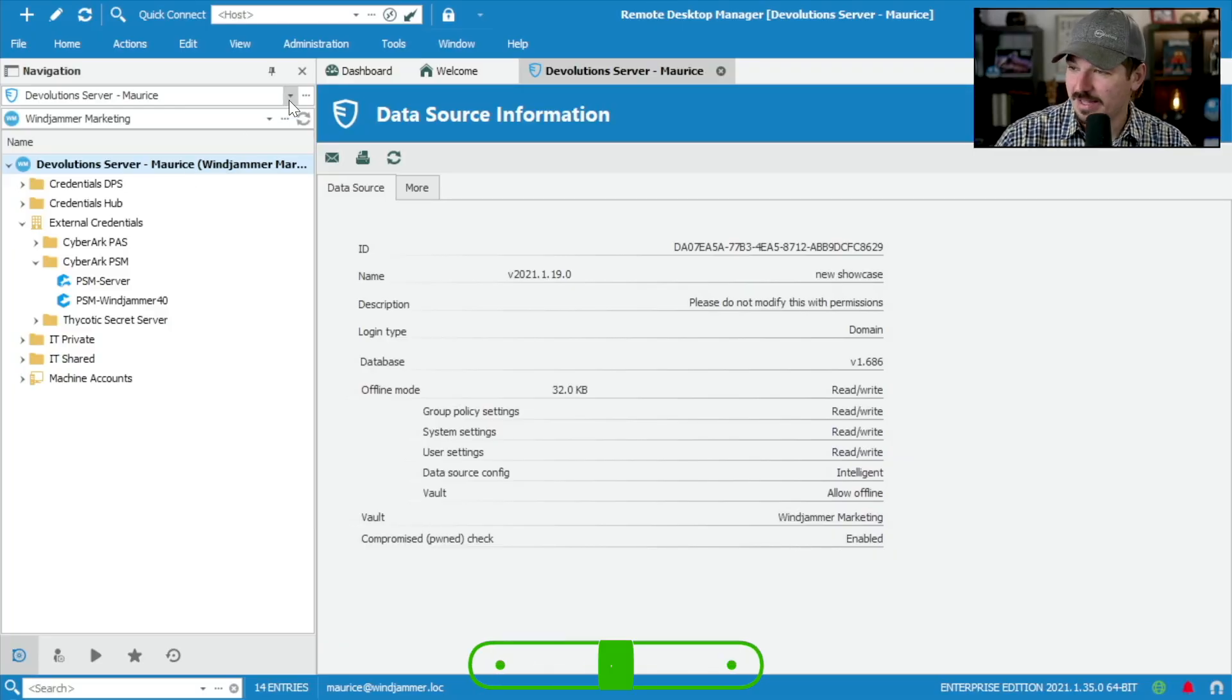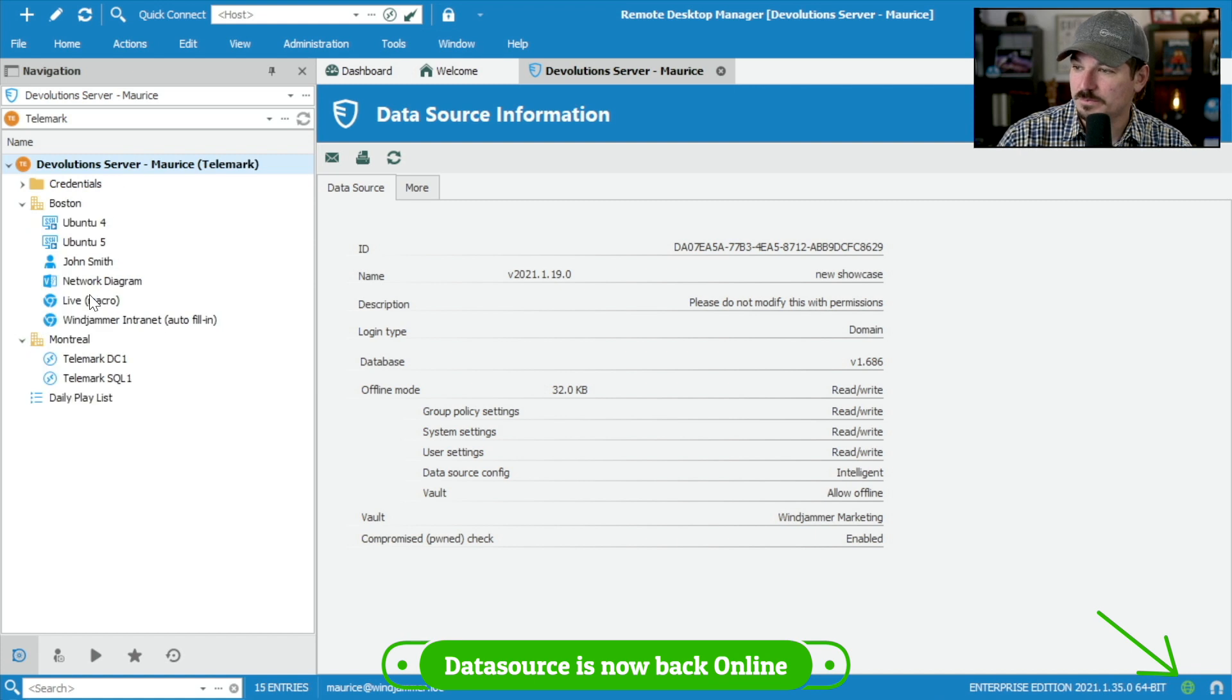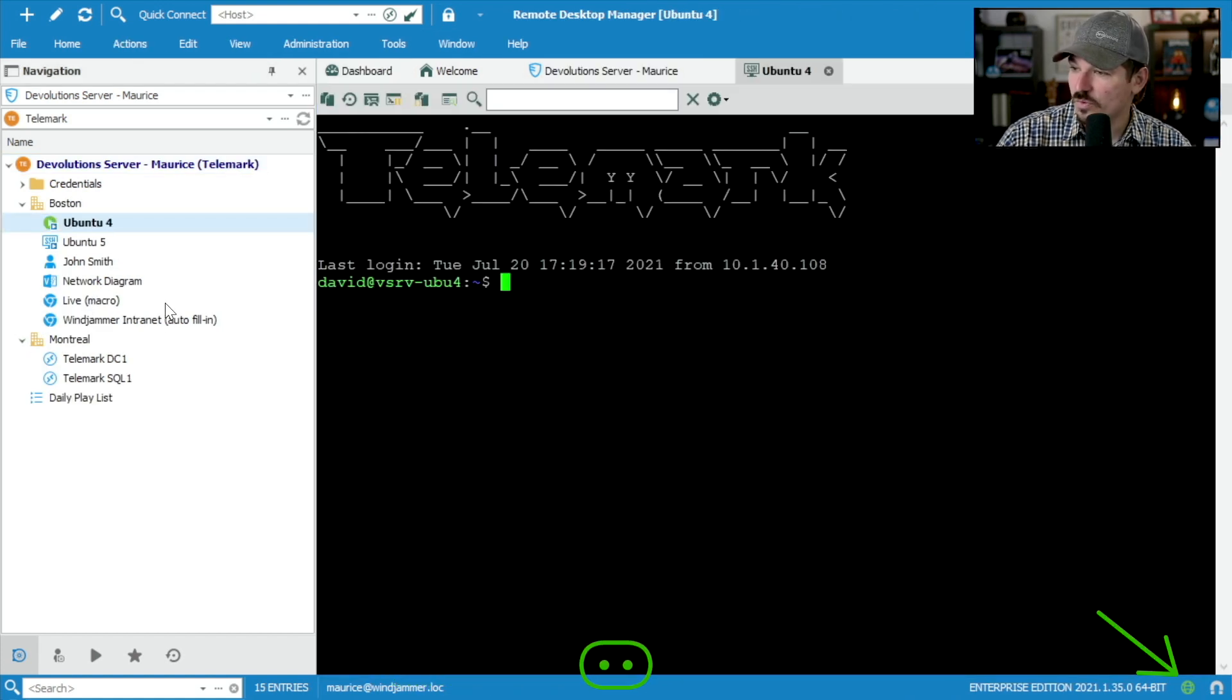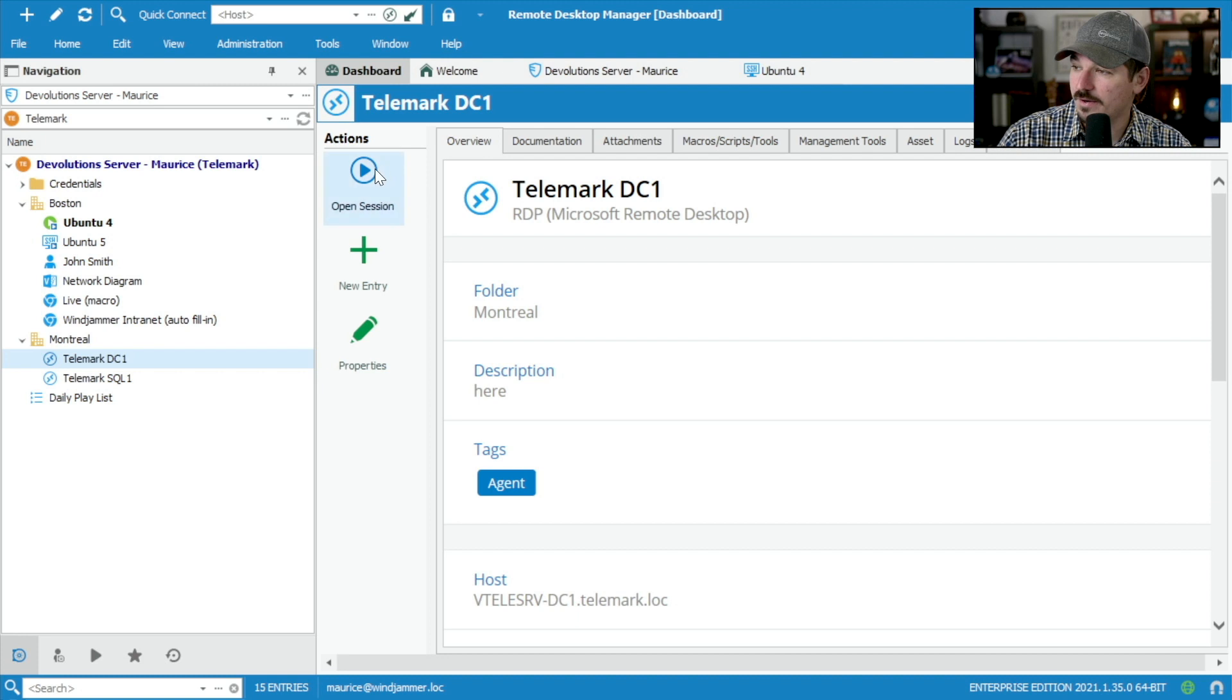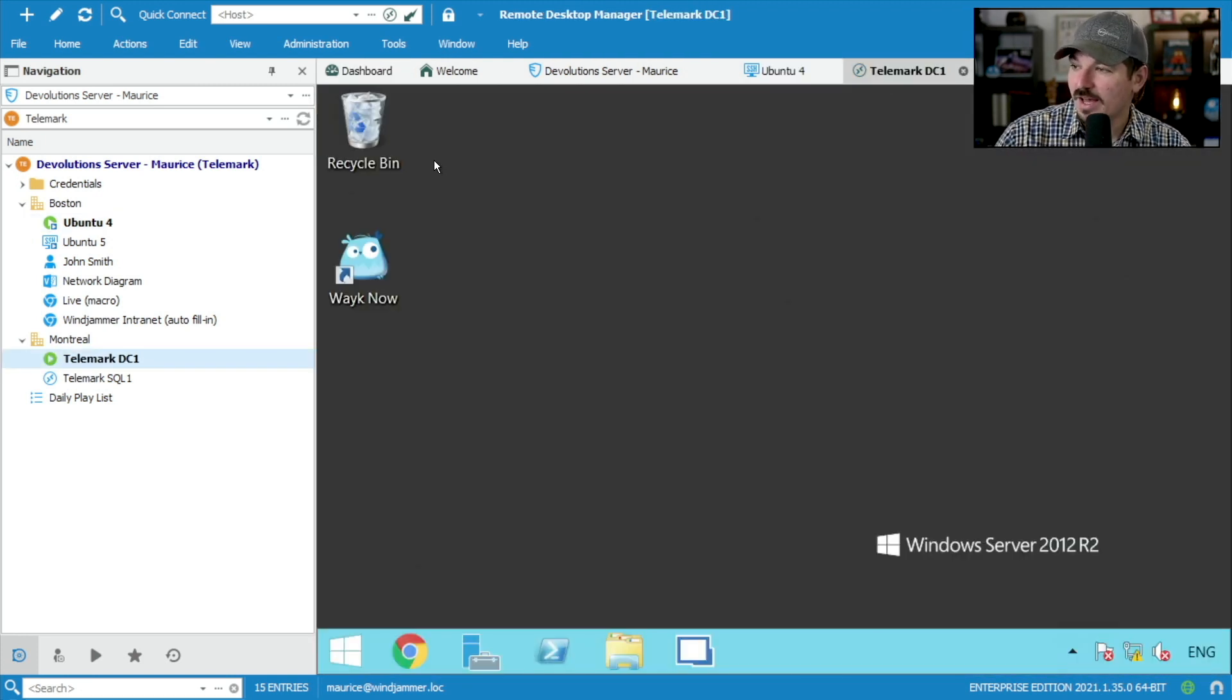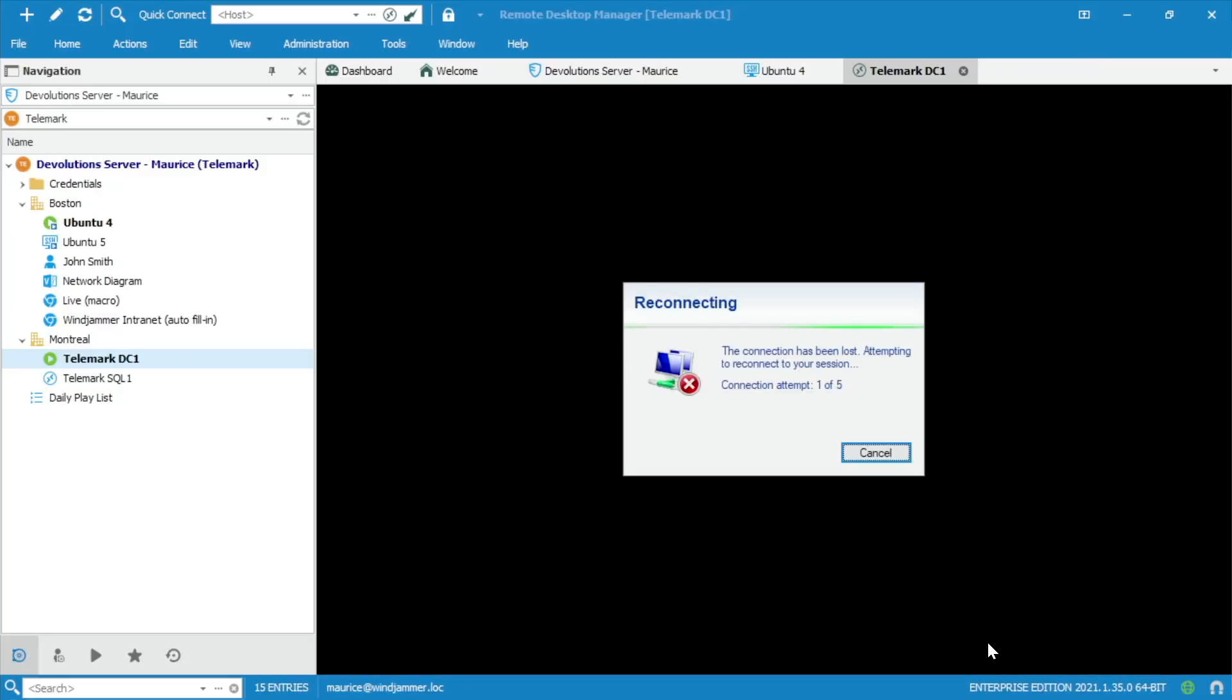So let's switch vaults here and let's put them back into Telemark. And let's open up a couple of sessions here. So we got an SSH session going on. We also have an RDP session that is open. So now you can see I've got a couple sessions here. And then all of a sudden, let's pull the plug. We're going to actually physically pull the cable out there. Let's see what happens in remote desktop manager here.